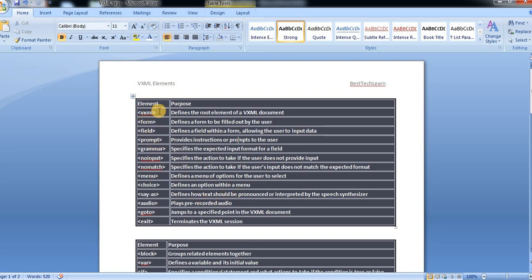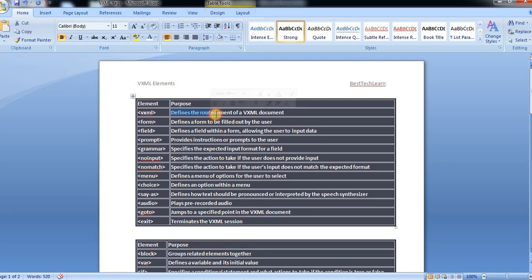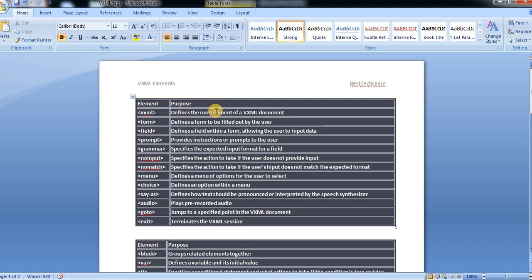Here the element is the VXML tag. The purpose of VXML tag element is it defines the root element of a VXML document, which means that if you want to write a VXML file, then the starting tag should be VXML. This is the main root element in the VXML document.